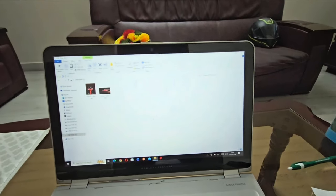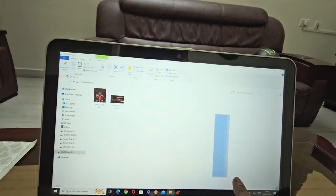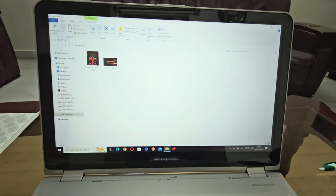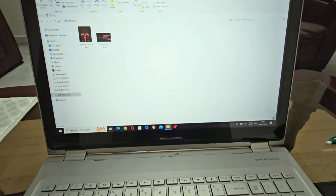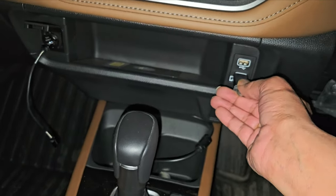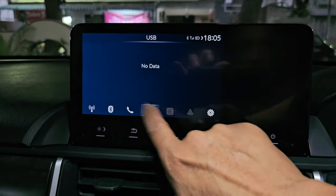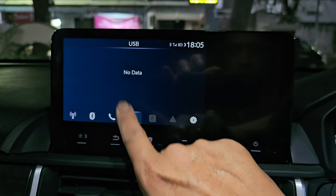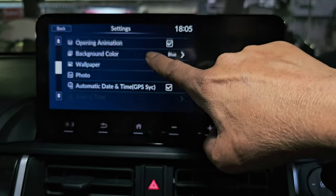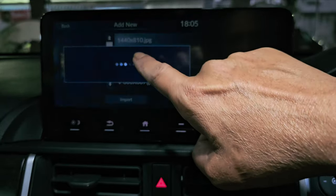Now I'm going to my car to show you how to set the wallpaper — the horizontal one and the vertical one. I'm in my car now with the pen drive inserted. You can find the USB icon here, but pressing it shows no data because it only recognizes audio or video files from there. So go to Settings and into Wallpaper.